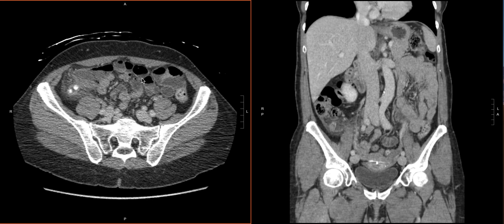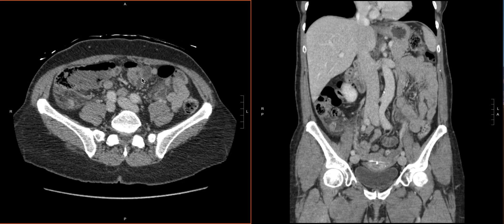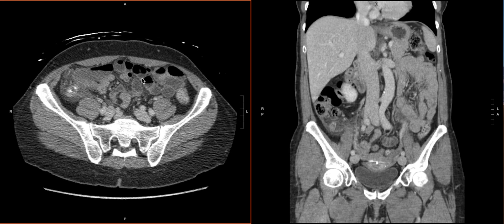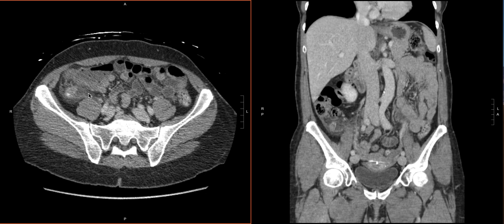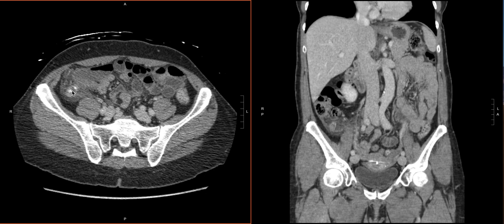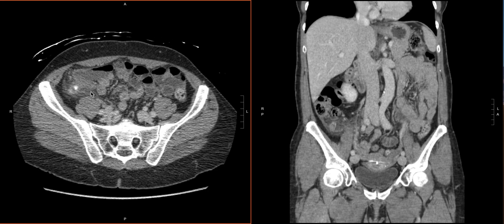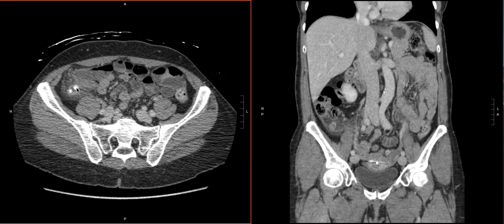There are some fecaliths or appendicoliths in there, and now we can characterize it. In the case of acute appendicitis, there's going to be peri-appendiceal inflammation a lot of the time — this is all that dirty fat, all that fat stranding compared with the clean fat over here. So there's marked inflammation. The diameter is well above 6 millimeters — it's about 1.5 centimeters — so we have a dilated appendix. The presence of these calcium deposits, the fecaliths, is oftentimes a good sign that you're dealing with appendicitis.